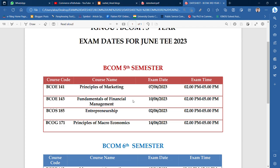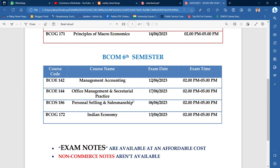आपके जो papers होंगे, सबकी timing 2 से 5 के बीच में है — 2 से 5 तक आप अपने exam देने हैं। छठे और जो आखरी semester है, उसके बारे में भी बात करते हैं: BCOE 142 Management Accounting 12 June को, BCOE 144 Office Management 17 June को, BCOS 186 और BCOG 172 13 June को होने वाला है। सबकी timing 2 से 5 के बीच में है।